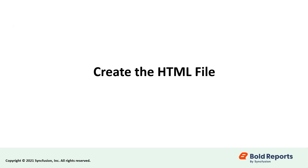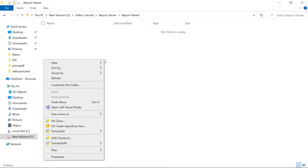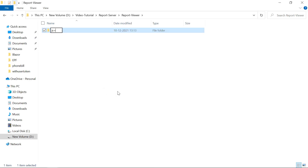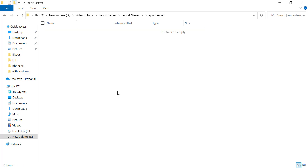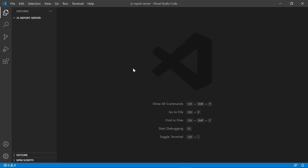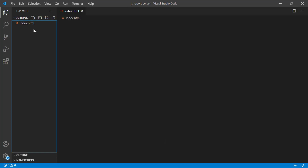Click the click to copy button to copy the generated access token. Next, let's see how to create the HTML file. Create a new folder and name it — I named mine JS report server. Open the folder in Visual Studio Code. I am using Visual Studio Code for editing purposes; you can use any editor to get started. Create a new HTML file and name it index.html.